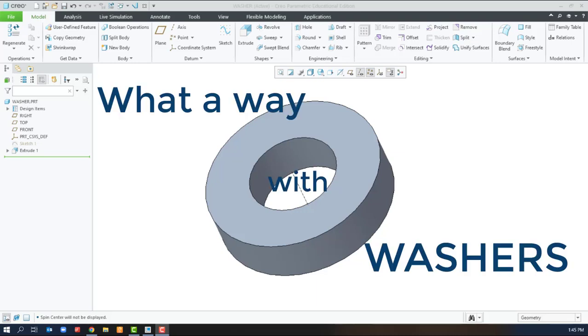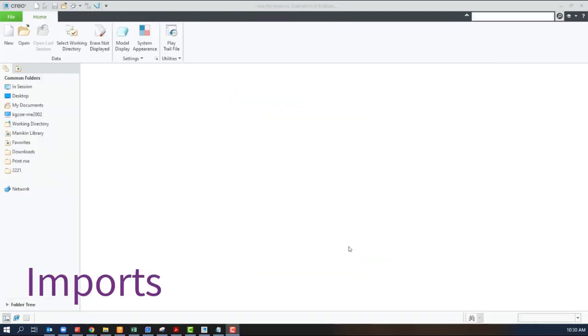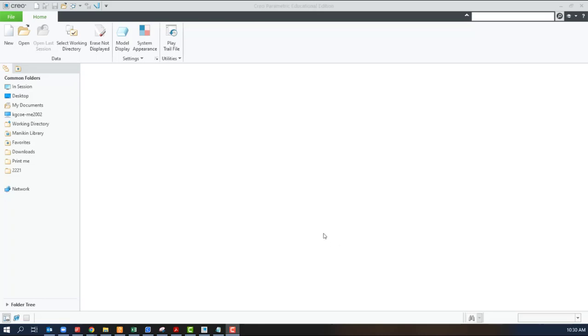Welcome to What-A-Way with Washers, where we try to model a washer as many ways as possible using Creo Parametric. On this What-A-Way with Washers, we're going to look at several different ways to import existing washer files from other packages and from other locations.